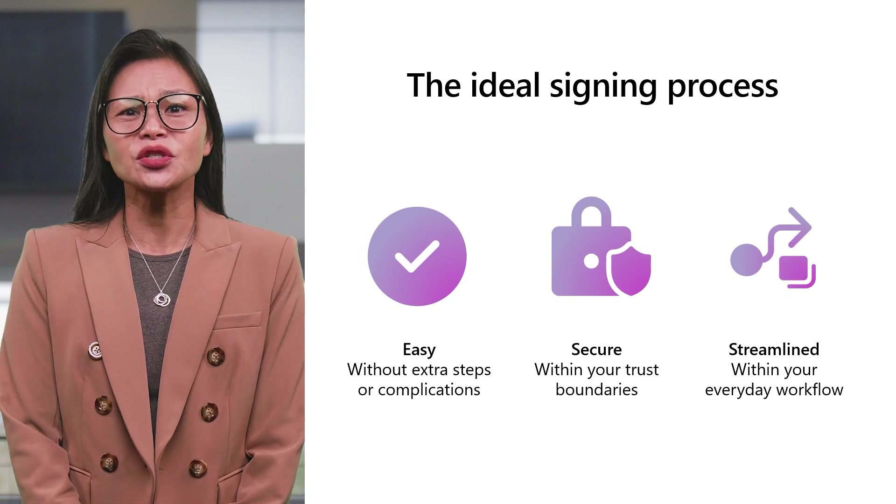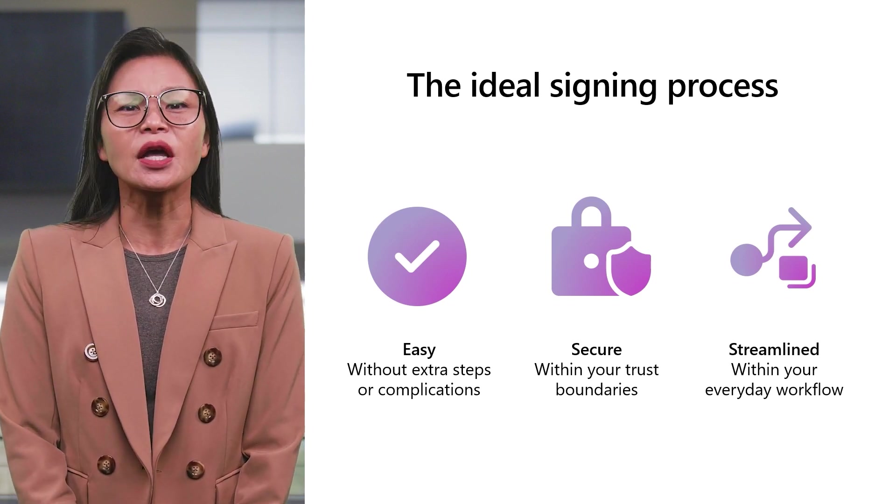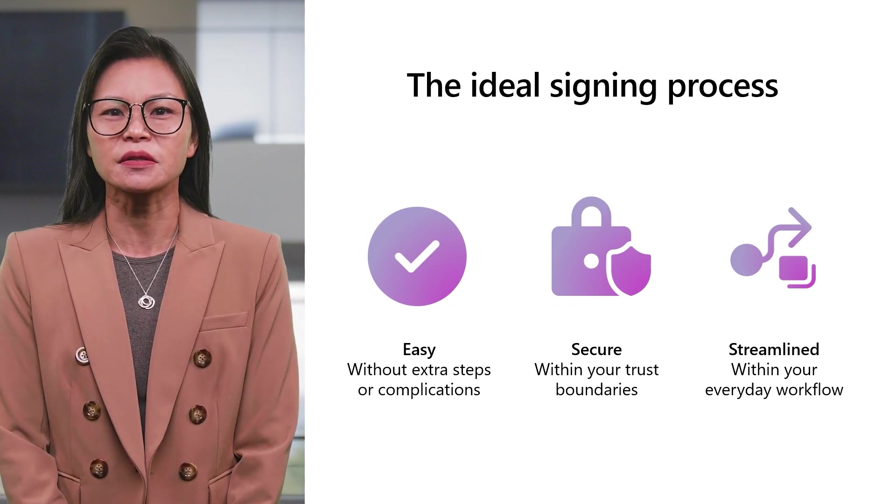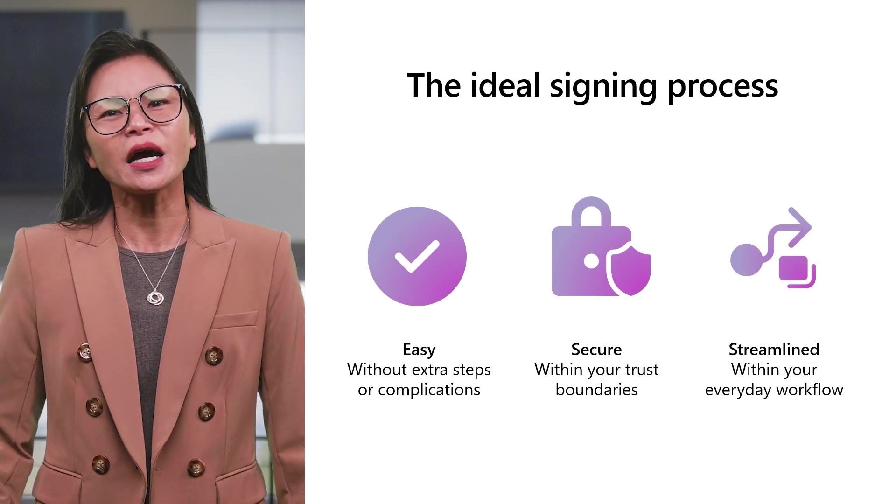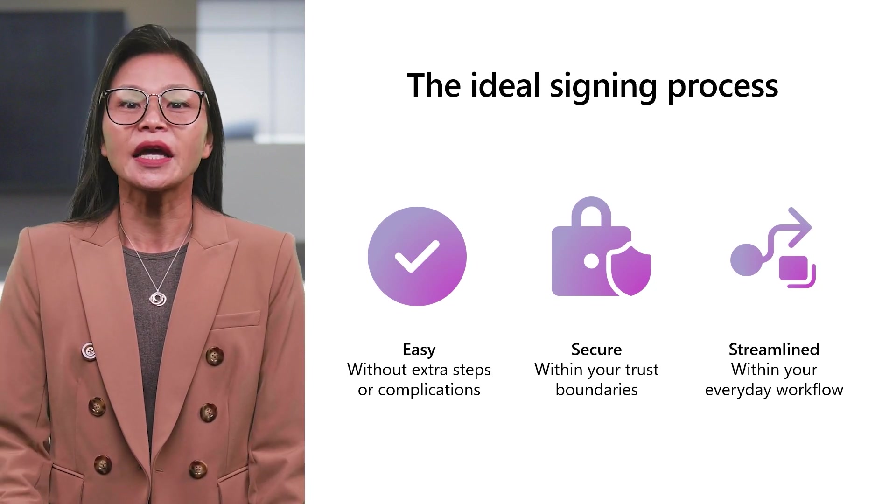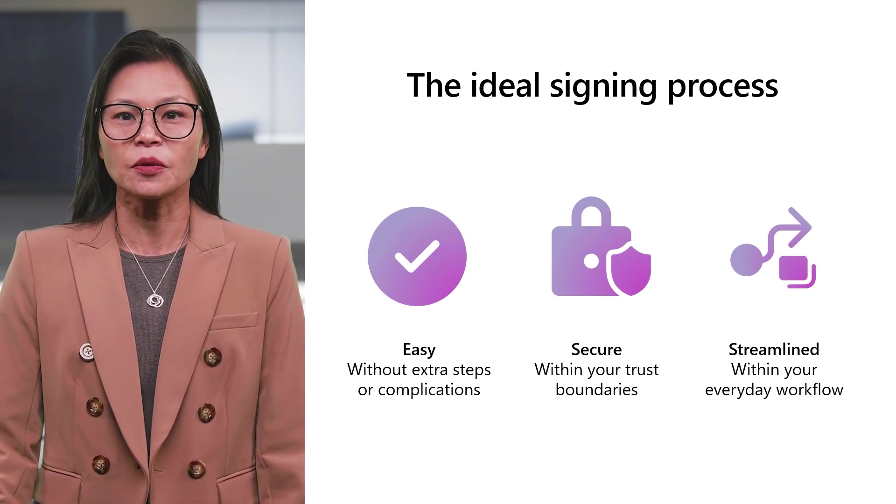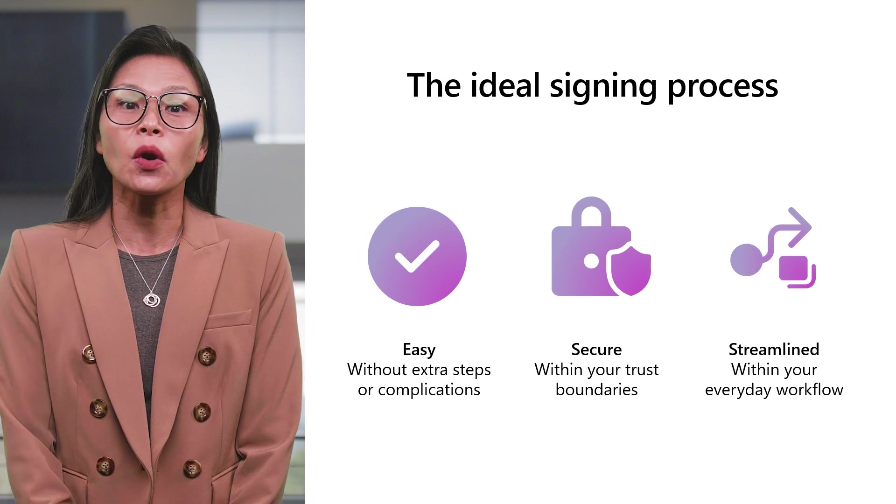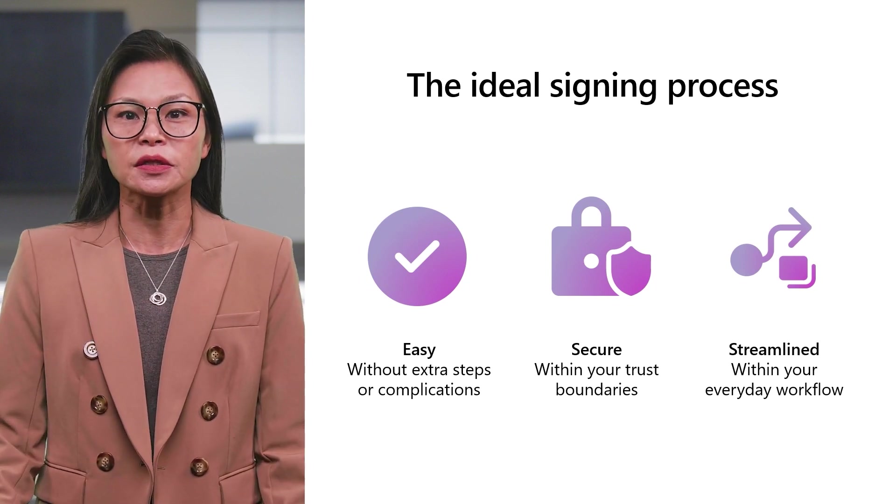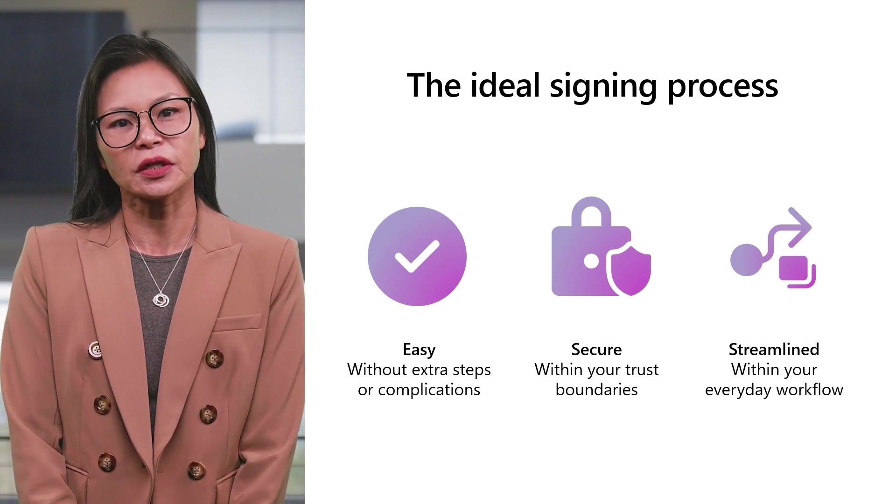The signing process should be easy, secure, and within the flow of your business processes. But how do you manage, find, and keep track of business-critical documents that require signatures from multiple parties, securely and efficiently?